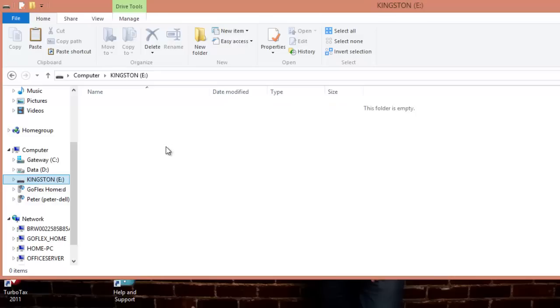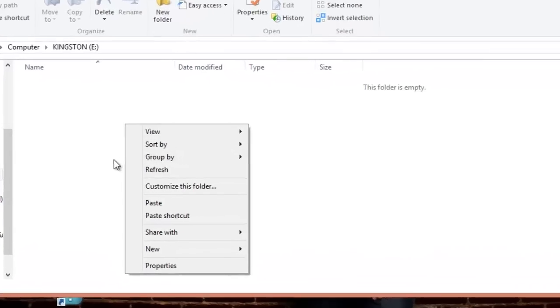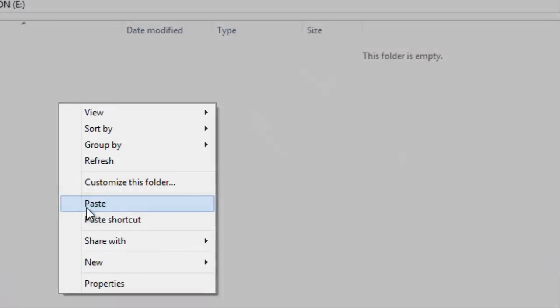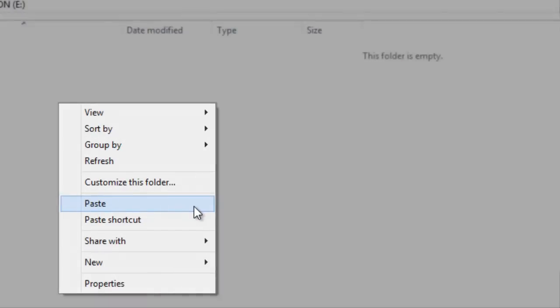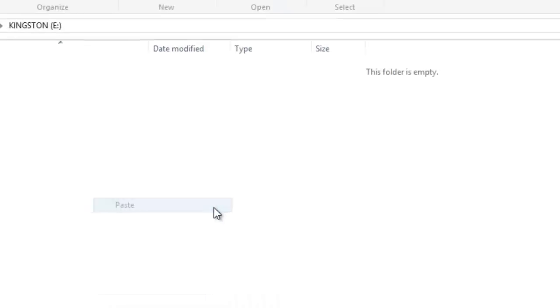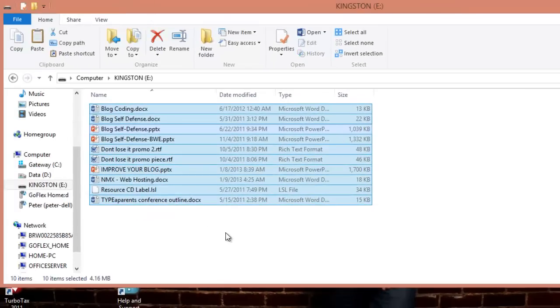Now right-click in the open space that you see there and select Paste. What this will do is create an exact copy of all the files you selected and place them there on your backup drive. You can also create folders within your backup drive to help you manage where all the files are.